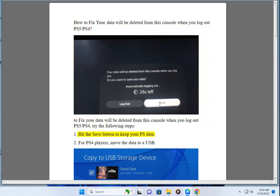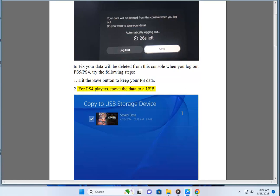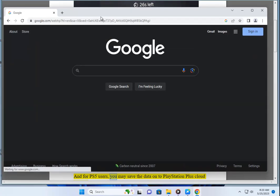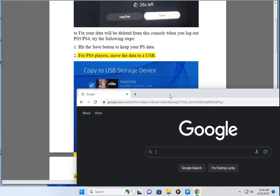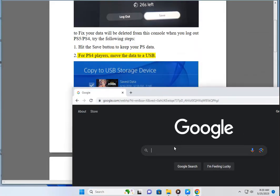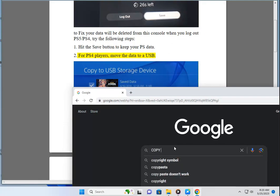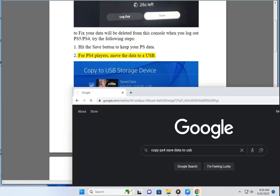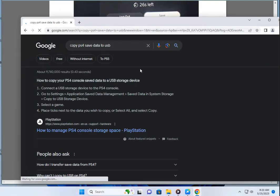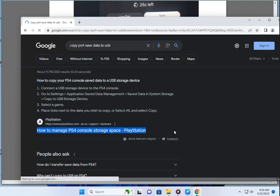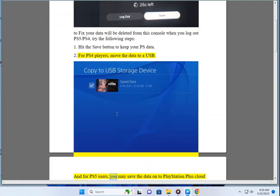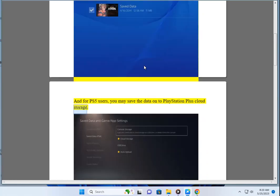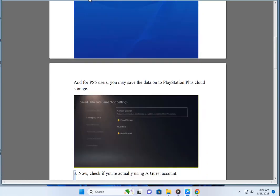1. Hit the save button to keep your PS data. 2. For PS4 players, move the data to a USB. 3. And for PS5 users, you may save the data onto PlayStation Plus Cloud Storage.